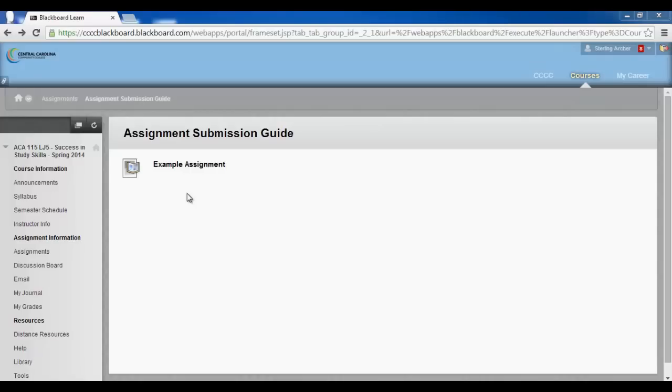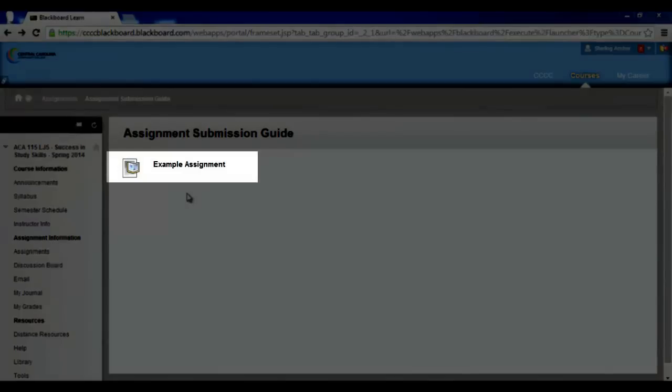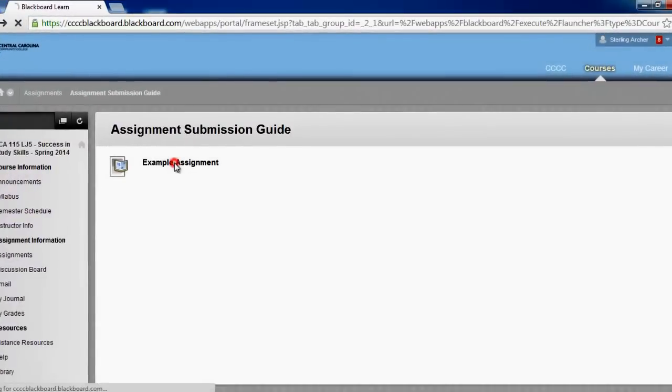When asked to submit an assignment, your professor should have an assignment link available to do so. Once you've located the assignment link, left click it one time.